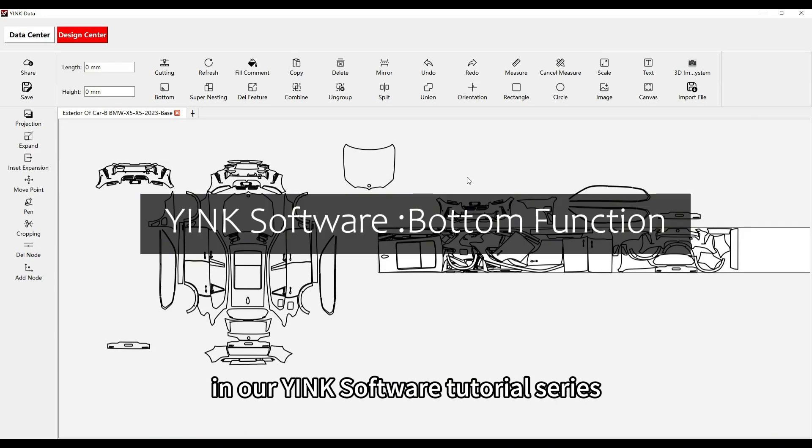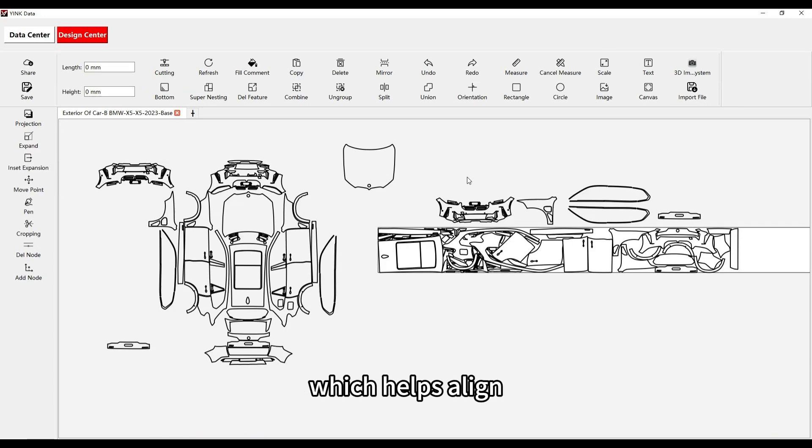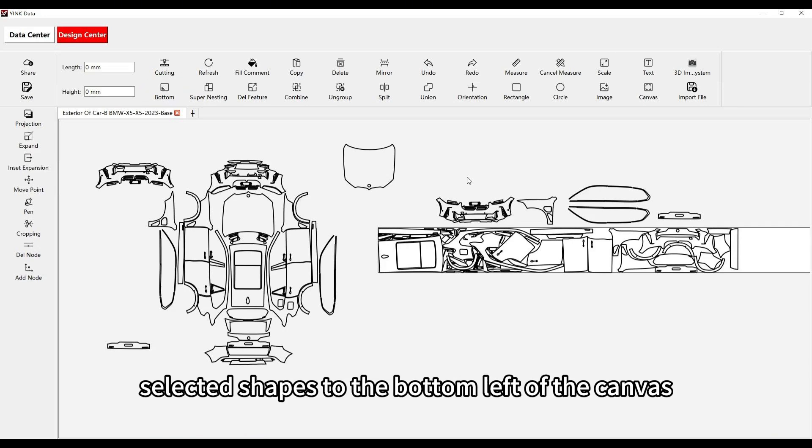Welcome to another video in our Yink Software tutorial series. In this video, we'll explore the bottom function, which helps align selected shapes to the bottom left of the canvas.